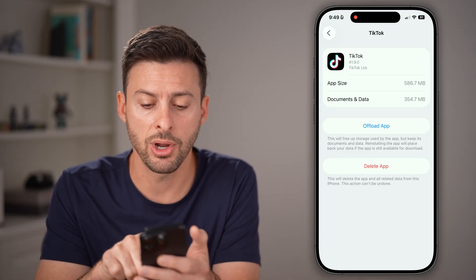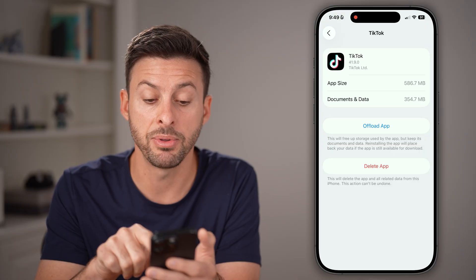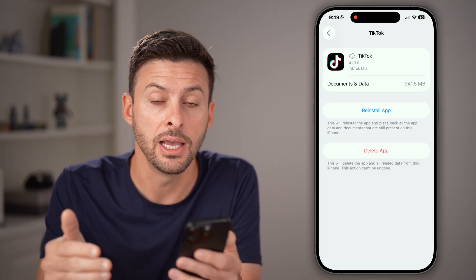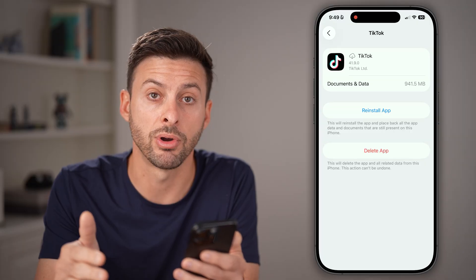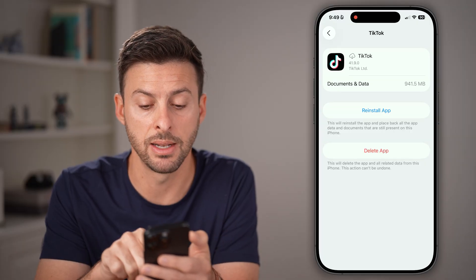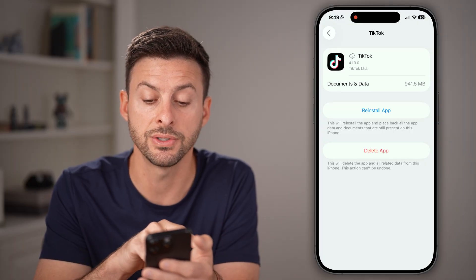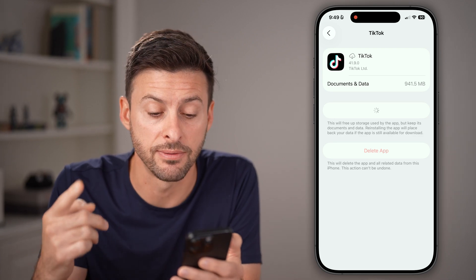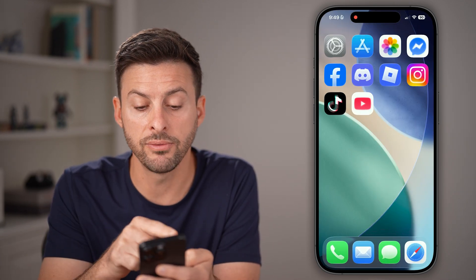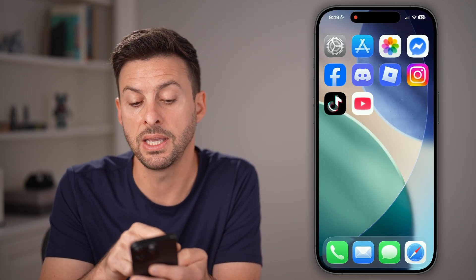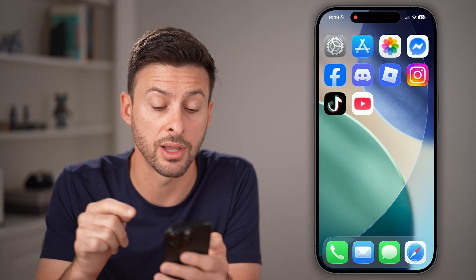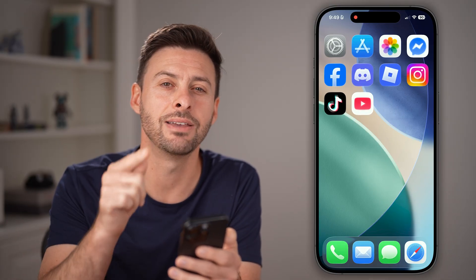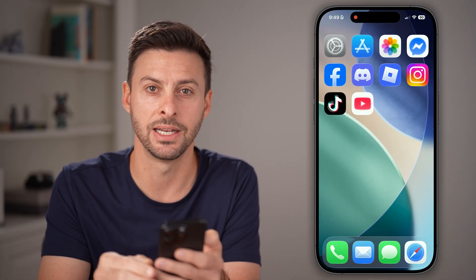From here, I'm going to tap on Offload the App. The nice thing is this doesn't delete your data, but it clears out all of the temporary files and basically reinstalls it by force updating it to the latest version. After you go through all of these steps, you'll see it reinstalls the TikTok app, a lot of times fixing bugs or glitches and giving you the latest version.